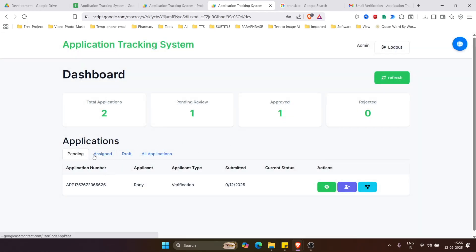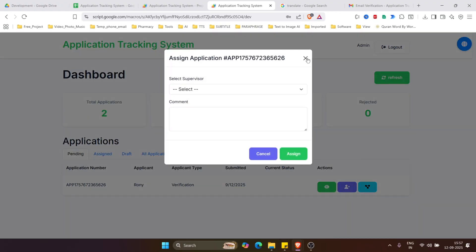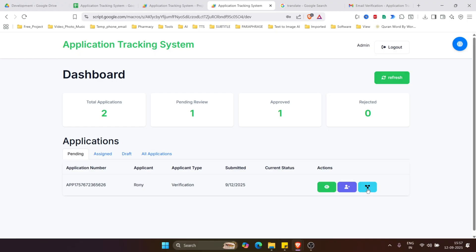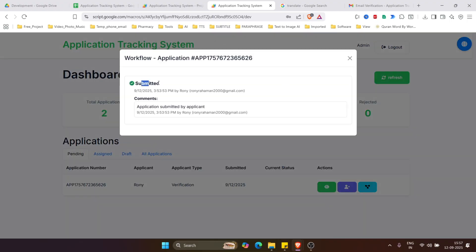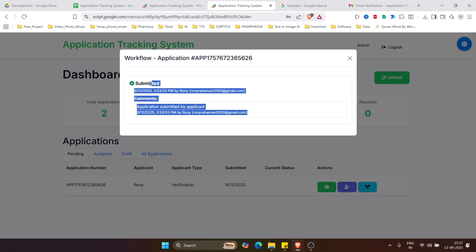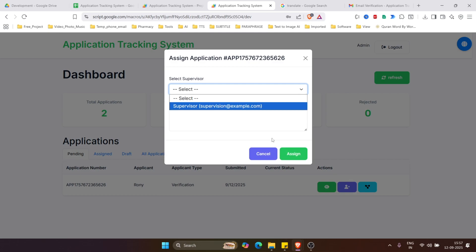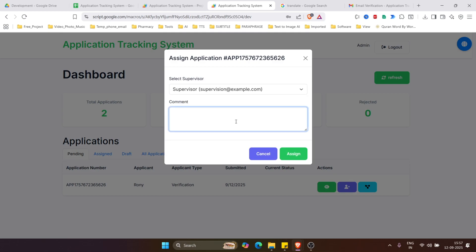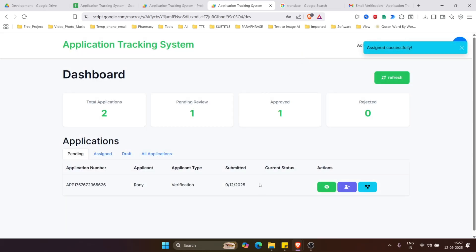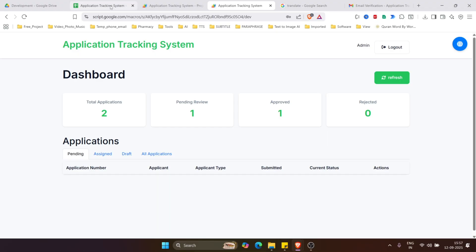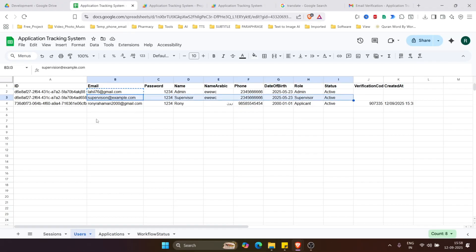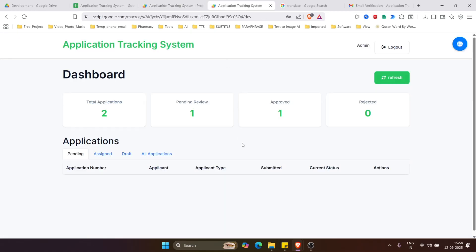If the admin wants to assign this application to a supervisor, they click the assign icon. There is also a Workflow button — clicking it shows the workflow history, including that the application has been submitted. To assign to a supervisor, click the button, select the supervisor, write a comment like 'yes, please check', and click assign. There may be multiple supervisors and the admin can assign specific applications to specific supervisors.